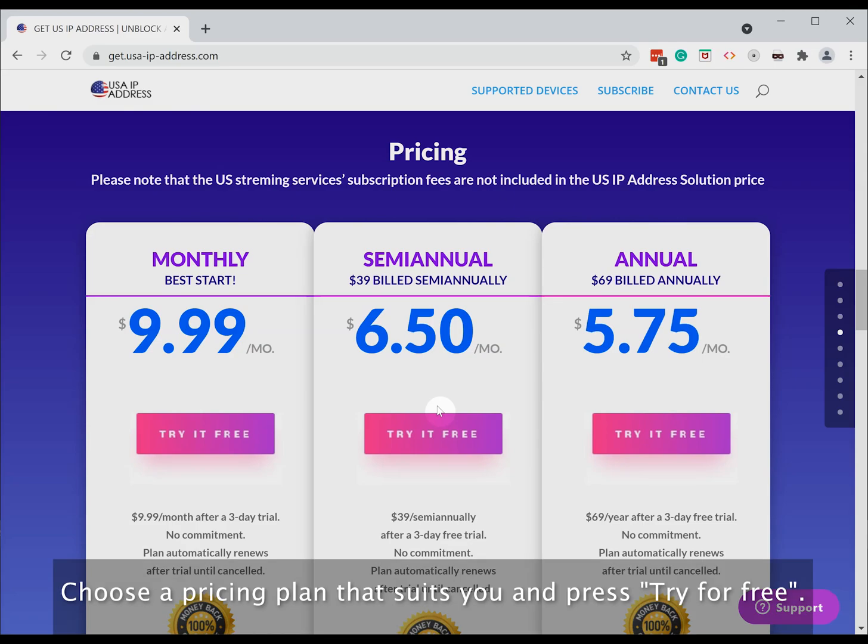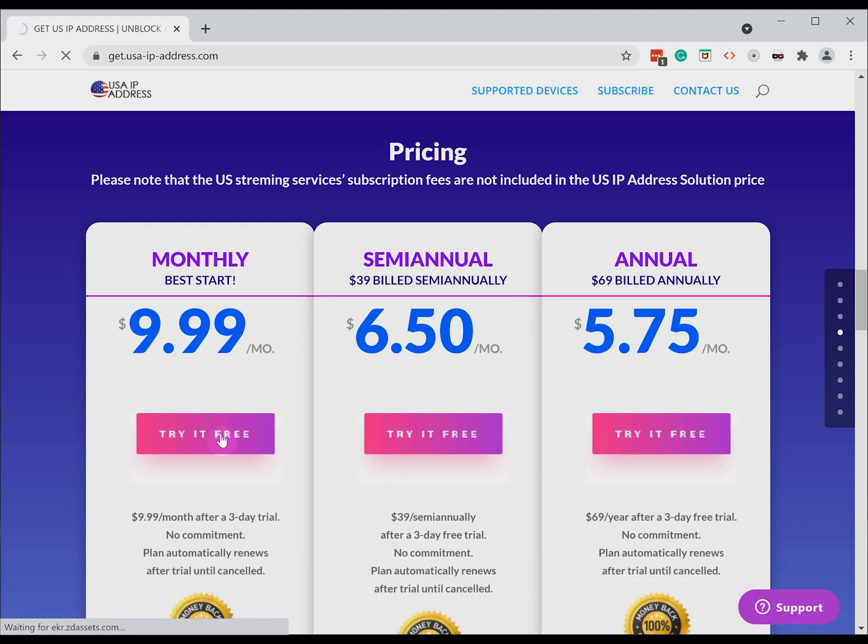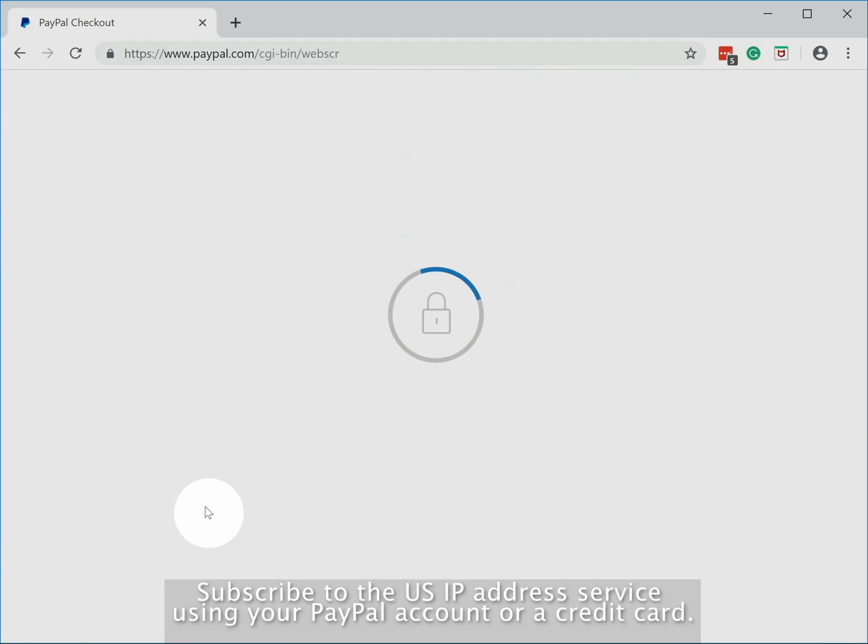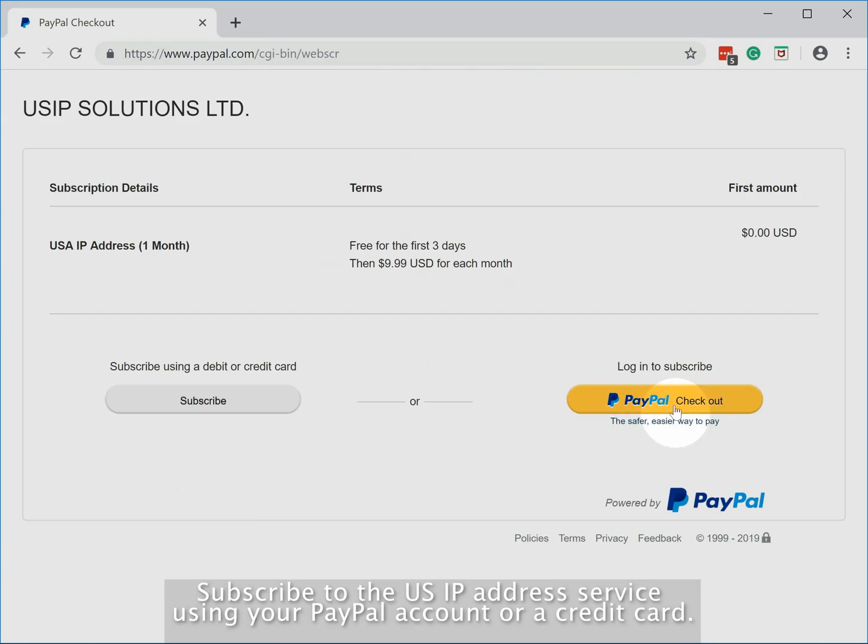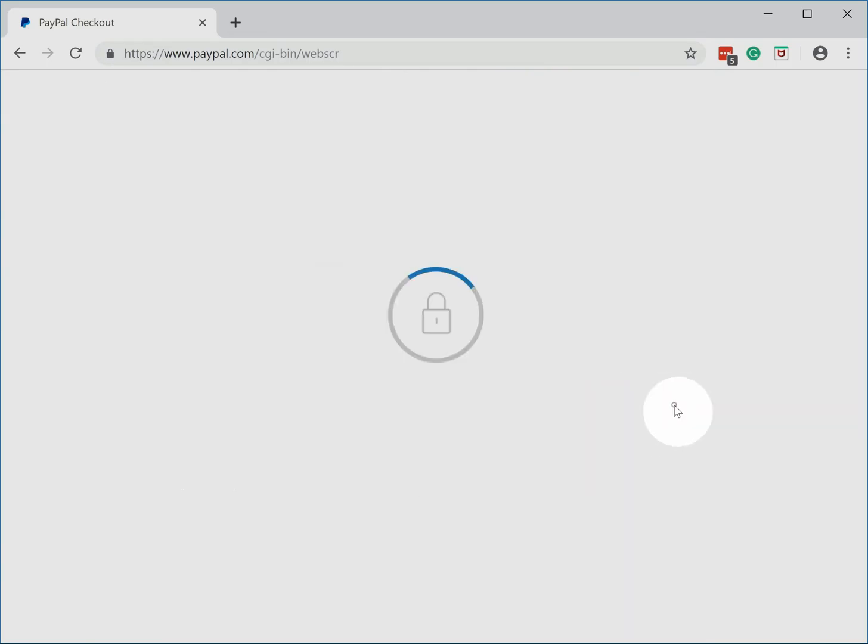Choose a pricing plan that suits you and press try for free. Subscribe to the US IP address service using your PayPal account or a credit card.